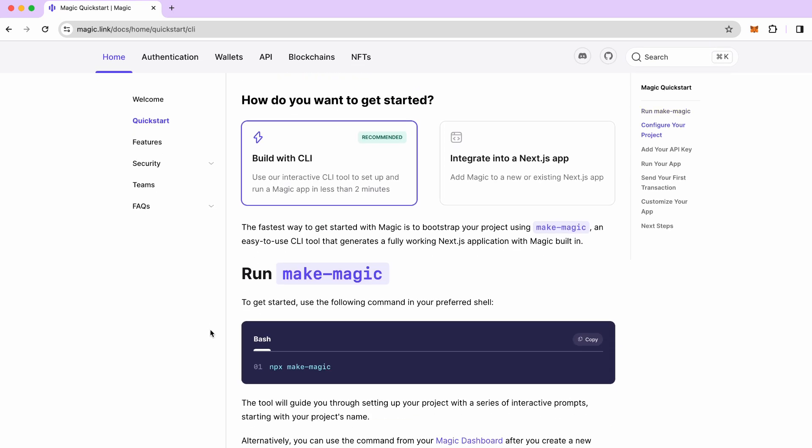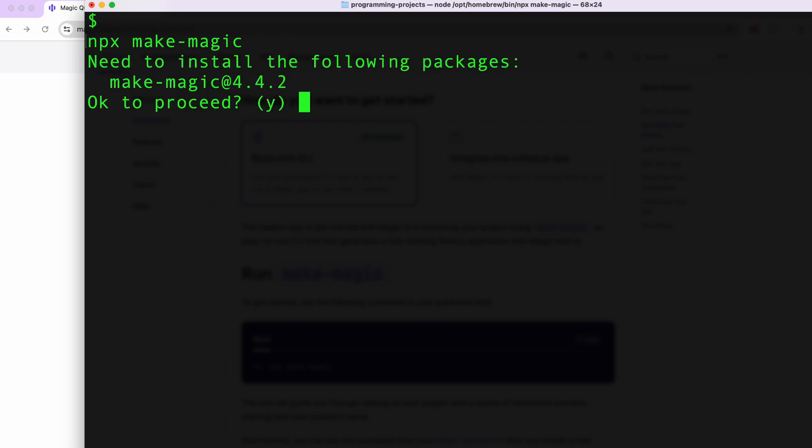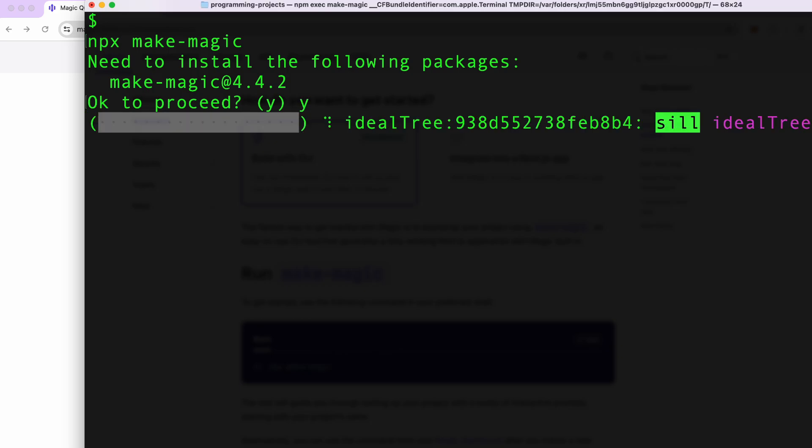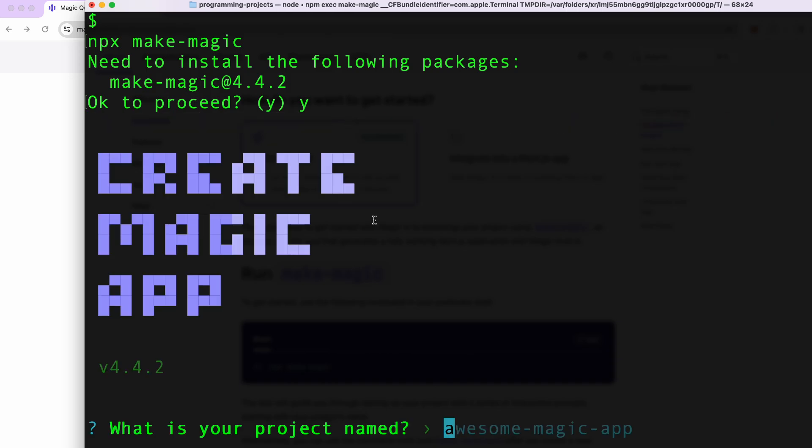Let's try this one. It's a simple command npx make magic. I'm gonna copy this and go to the terminal. I'm already in the folder where I want to create my project, so I'm gonna paste the command and this will ask us first to install this package if we don't already have it.